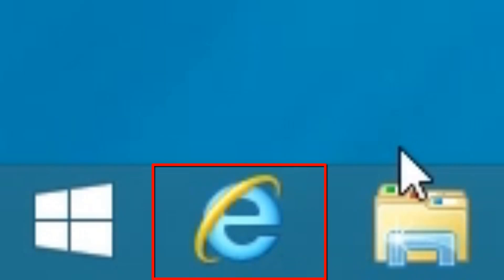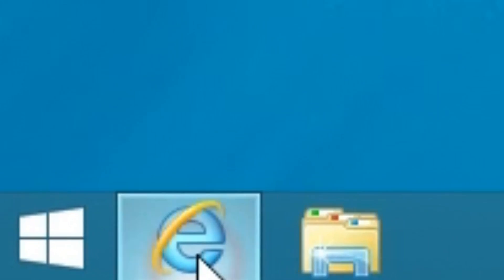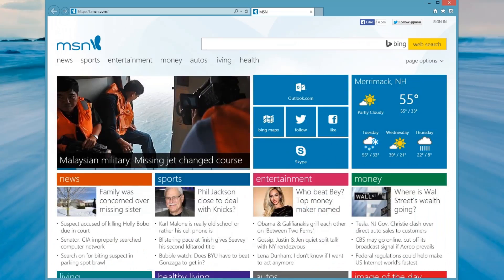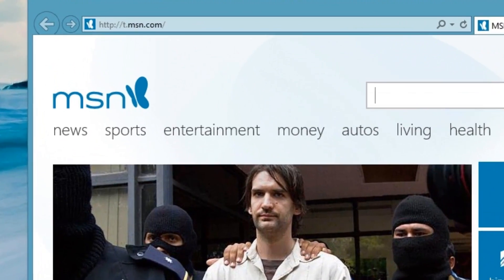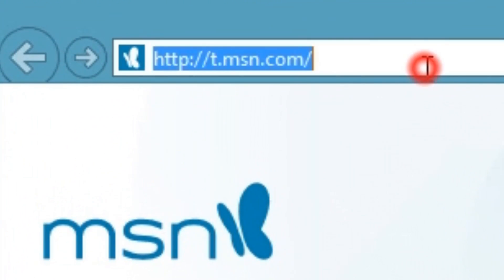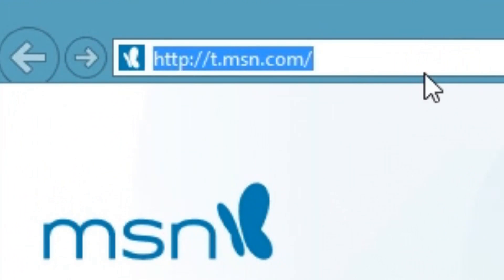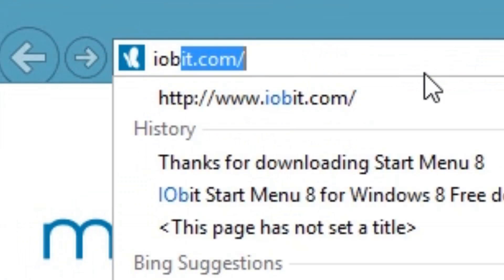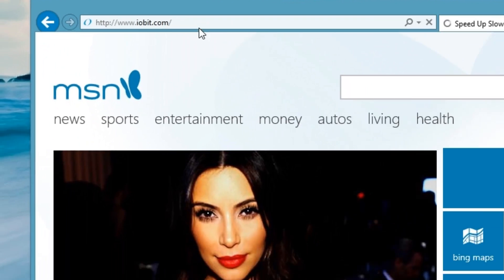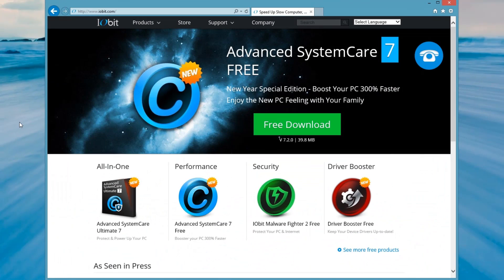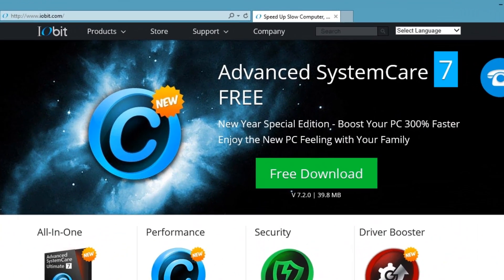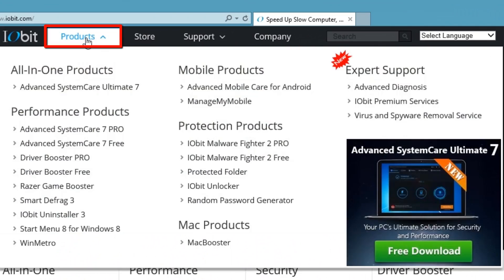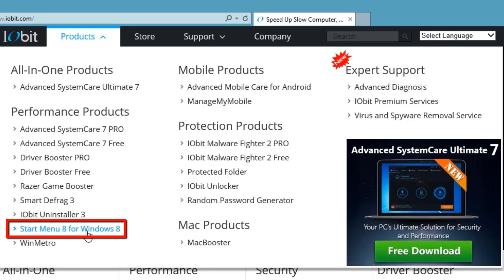Open a web browser like Internet Explorer. In the address bar, enter iobit.com and press Enter. On the IObit homepage, hover the mouse over Products and then select Start Menu 8 for Windows 8.